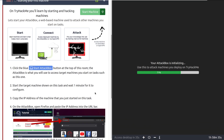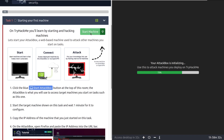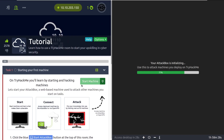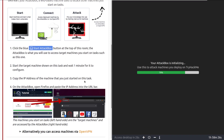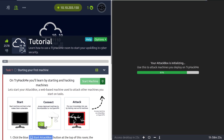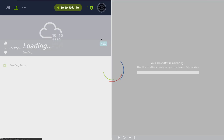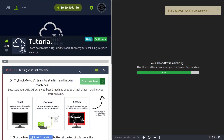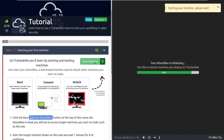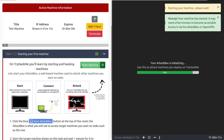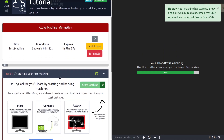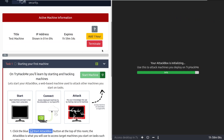Start the target machine shown on this task and wait one minute for it to configure — it's going to be this green button up here. So we can go ahead and click that. I might need to refresh my page. Refreshing the page won't kill your attack box or anything. And there we go — I needed to refresh it. Sometimes this will not be clickable; if that ever happens, you just need to refresh the page.